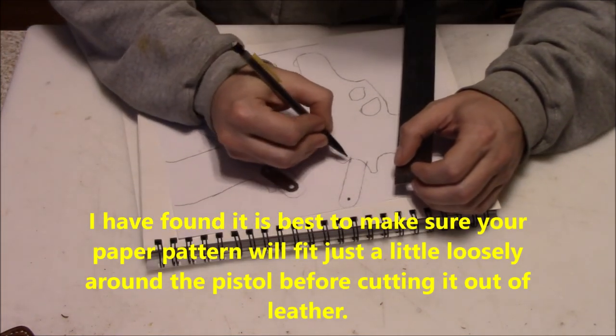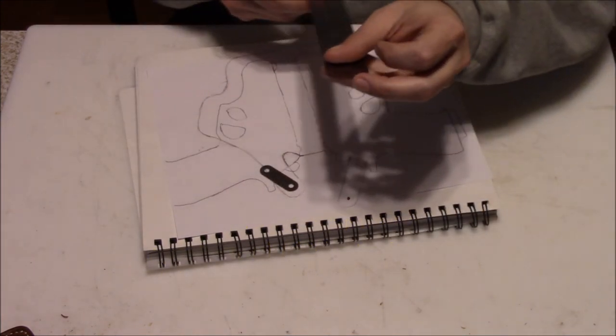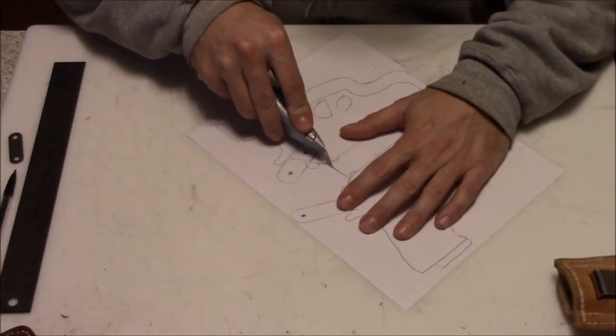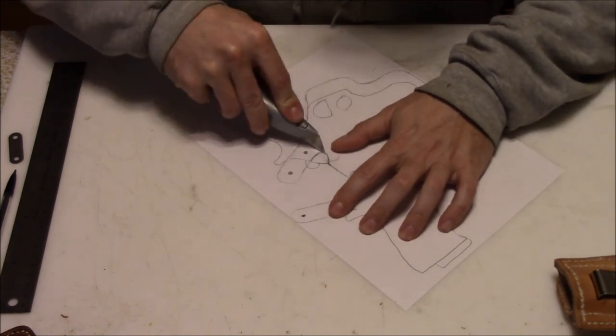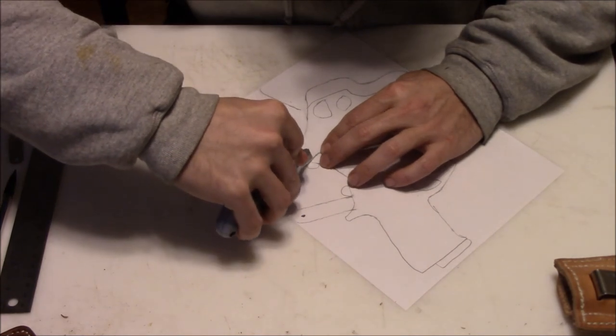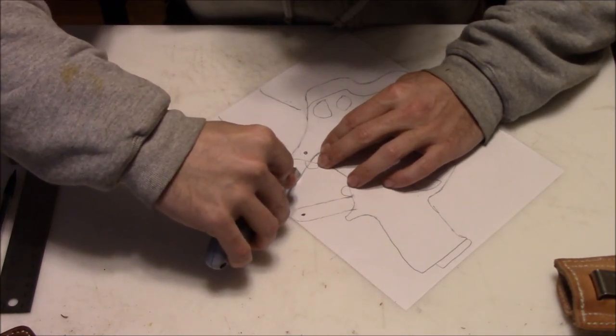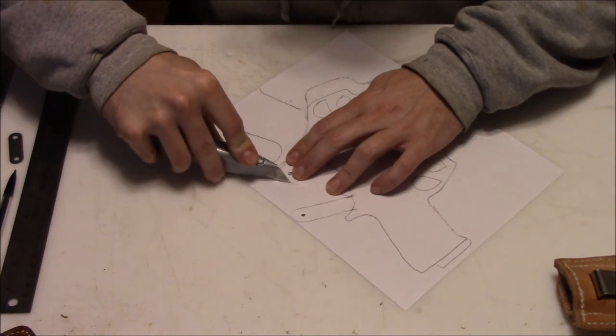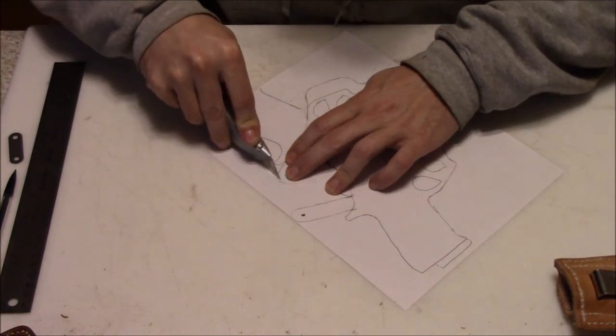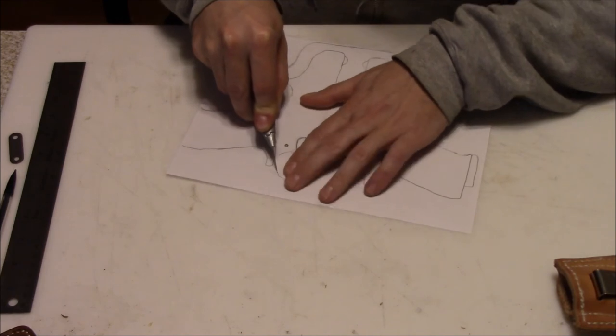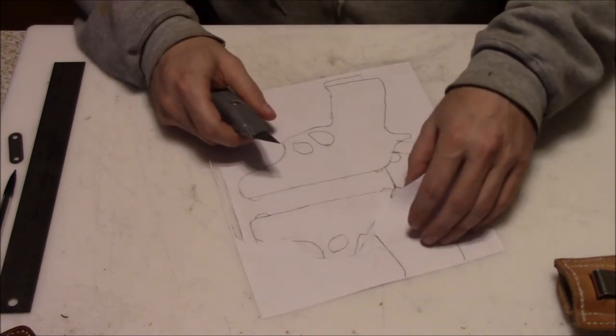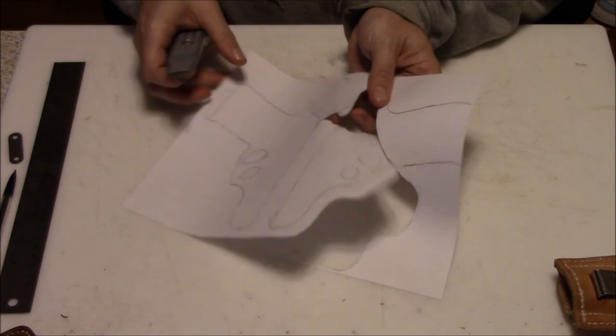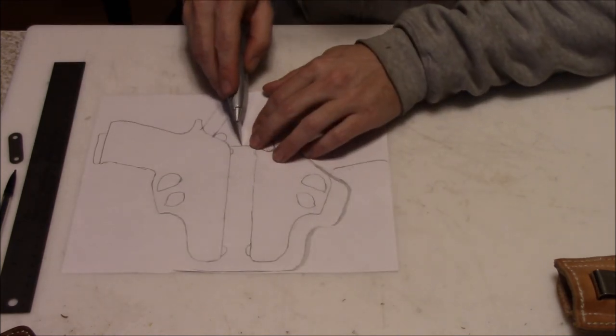On this particular pistol, since it is double action and not carried with the hammer back, it's a little easier because you've got that space where the hammer can catch it and that gives you leeway. But on some pistols like 1911s, it's very difficult to make a thumb break that will actually hold it in the holster because it just wants to slide down off the back since it's usually carried cocked.